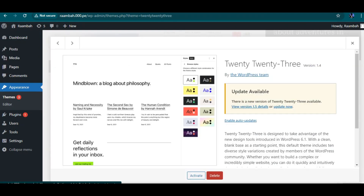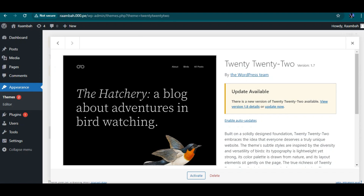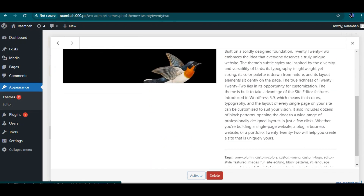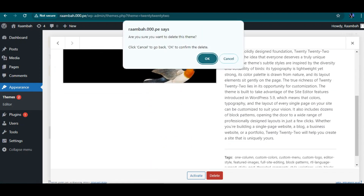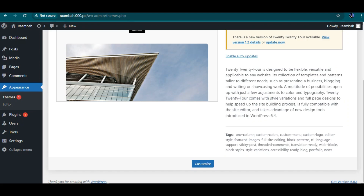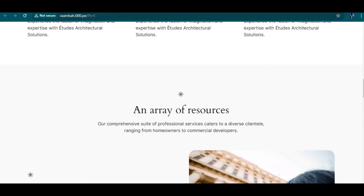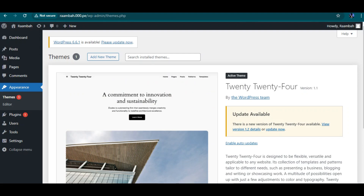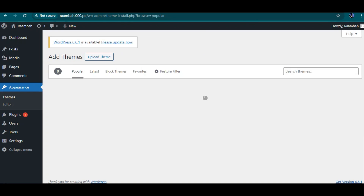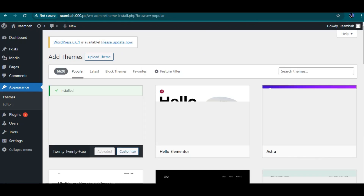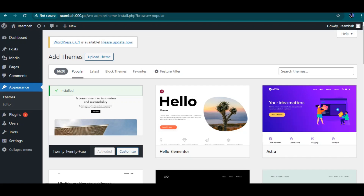I'm going to delete these other default themes. Once I delete them, I'll show you how to add a new theme. Now you might want to ask, what's the use of a theme? Themes are what give your website different functionalities or unique views.